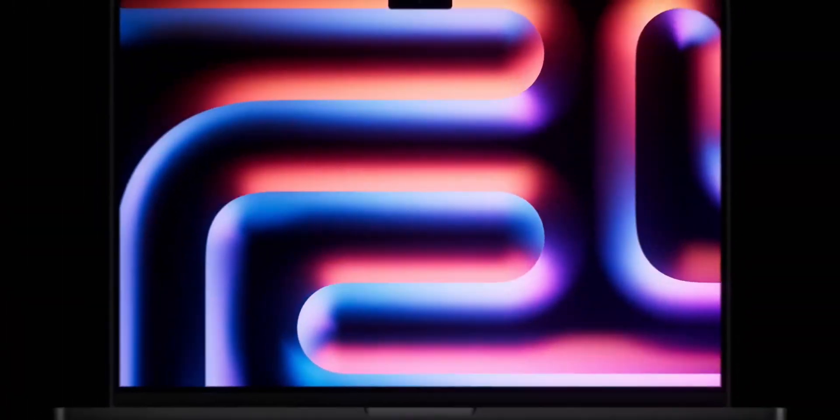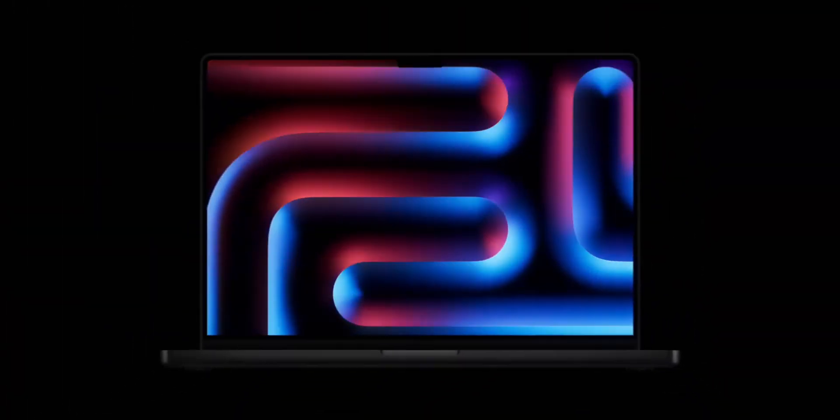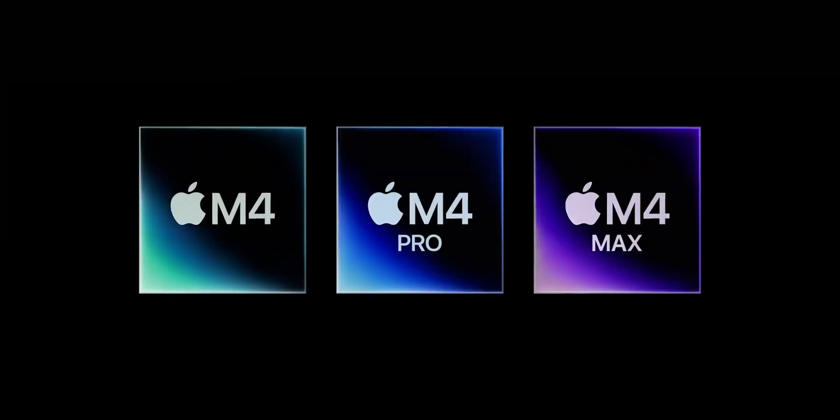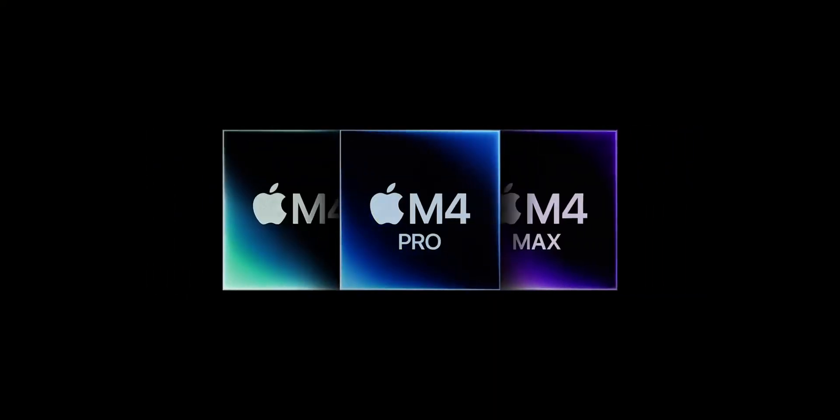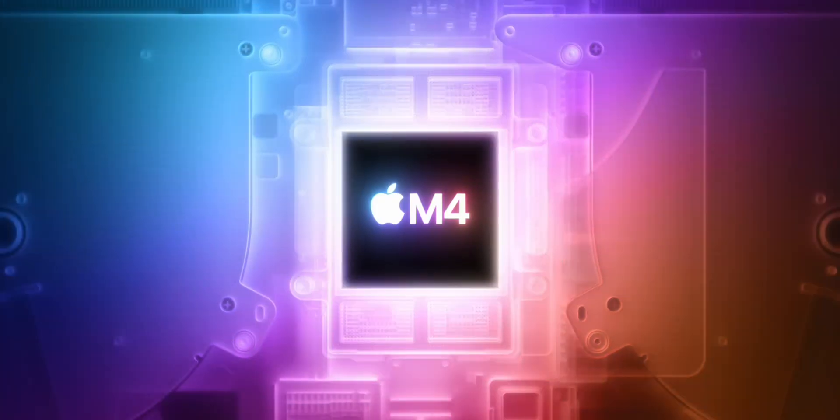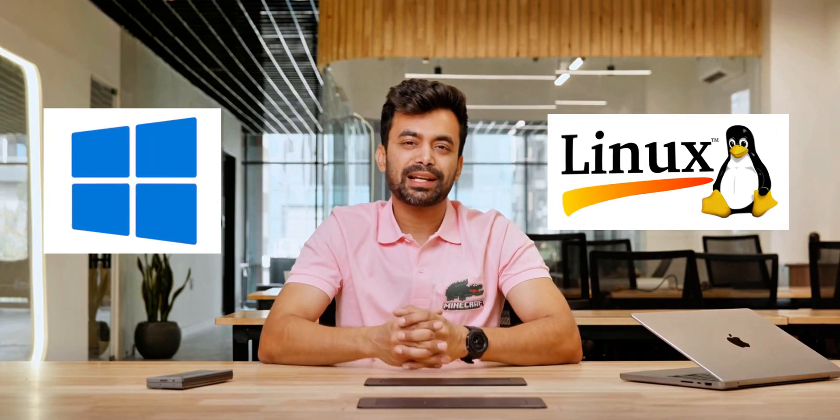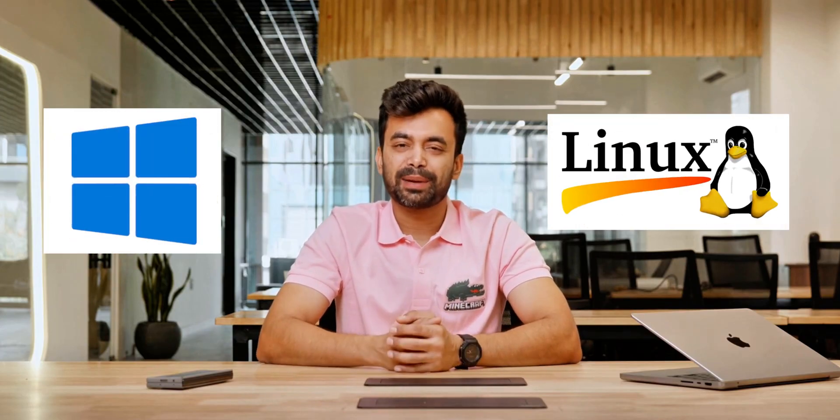But for those needing to bridge macOS workflows with other operating systems, the challenge remains. How can we take full advantage of Tahoe while incorporating Windows, Linux, or other macOS versions seamlessly?